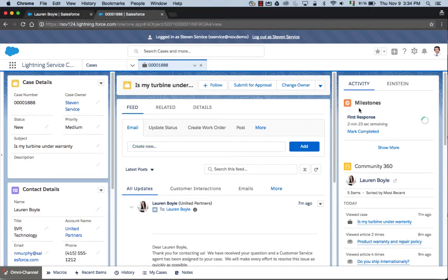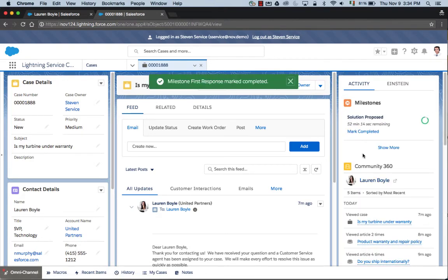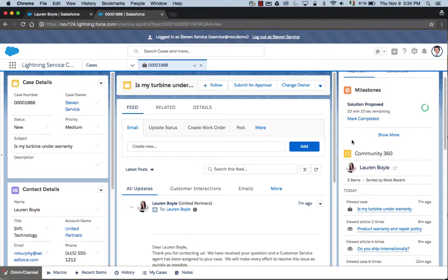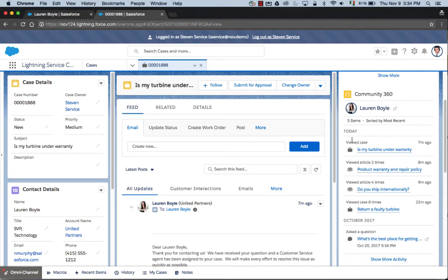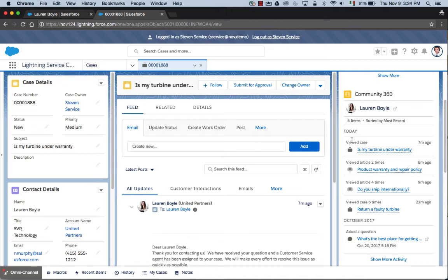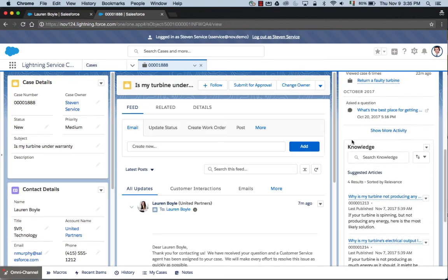On the right-hand side of the screen, we've got our milestones. I'm going to mark this as completed because we've just gotten back to Lauren. Our next milestone is that we need to propose a solution. New in the winter release is the Community 360 capability, which allows us to understand Lauren's journey on the community. We can see what articles she's already looked at, what cases she's created, and this allows us to be much more intelligent about how we respond to her question. For example, we wouldn't send her a knowledge article that she's already looked at. We can be more nuanced in how we respond to her and provide a better experience.